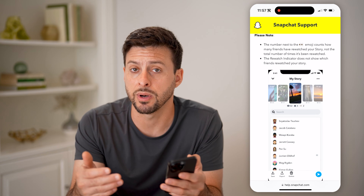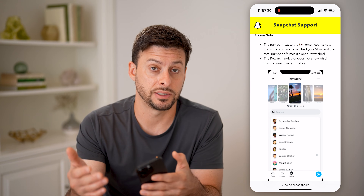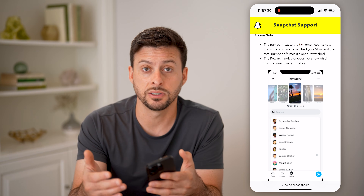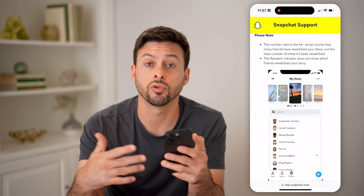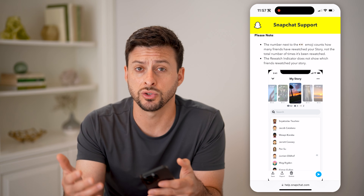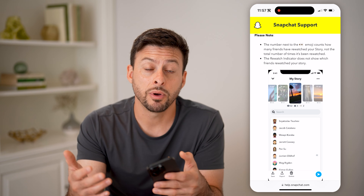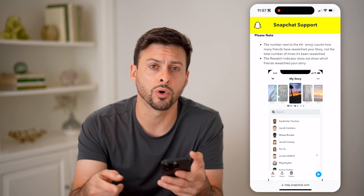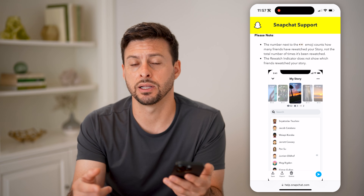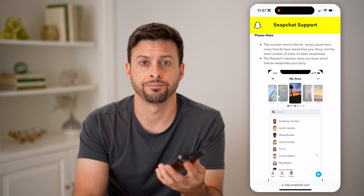So you'll be able to get an idea that some of your friends — maybe two, three, four, five, ten — have rewatched that story, but you won't be able to see exactly who those people were that did rewatch it. I hope this helps. If it did, hit the subscribe button down below — it really helps me out, and I'll catch you on the next one.